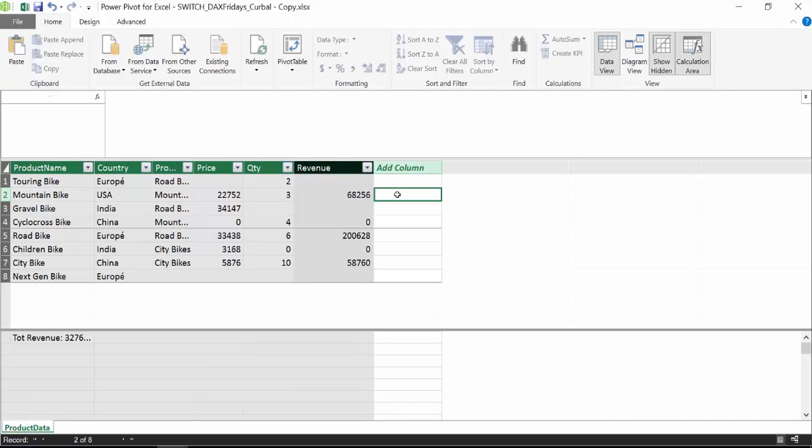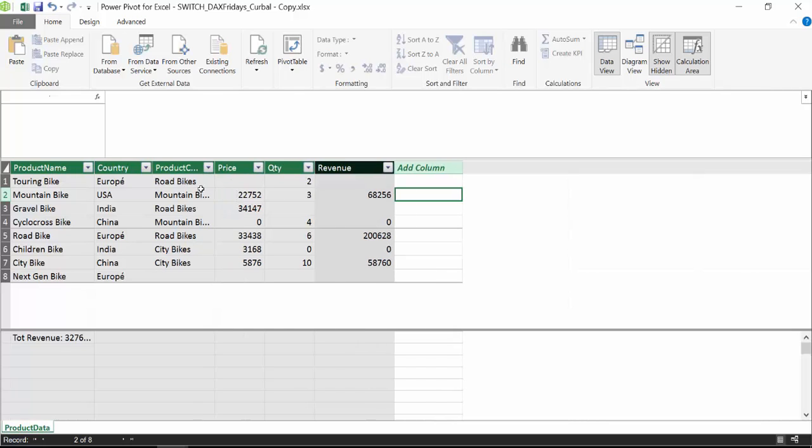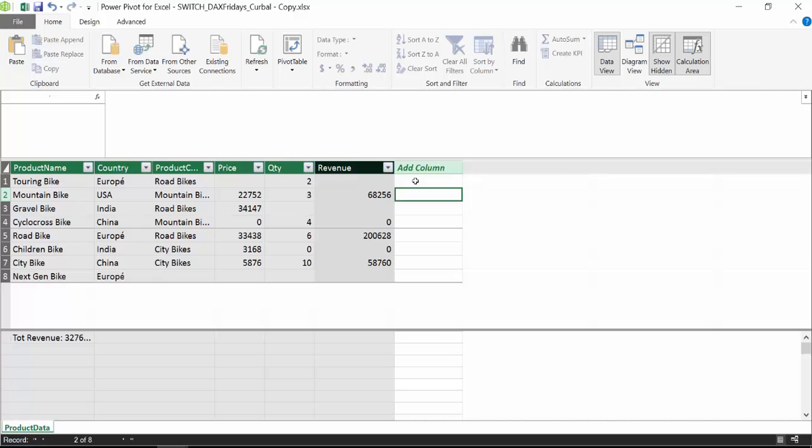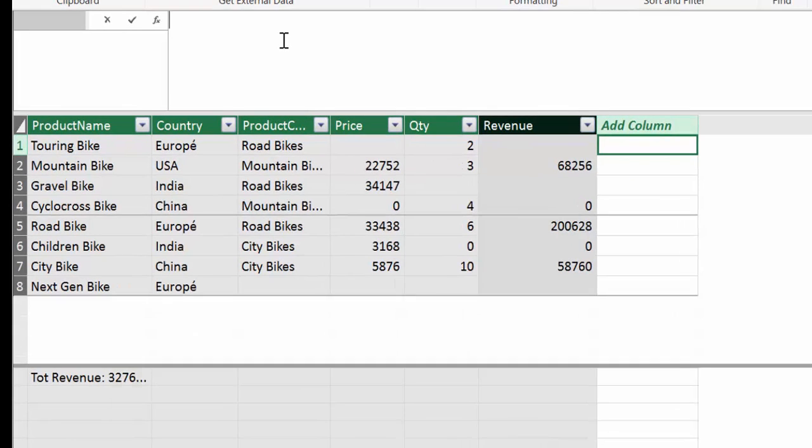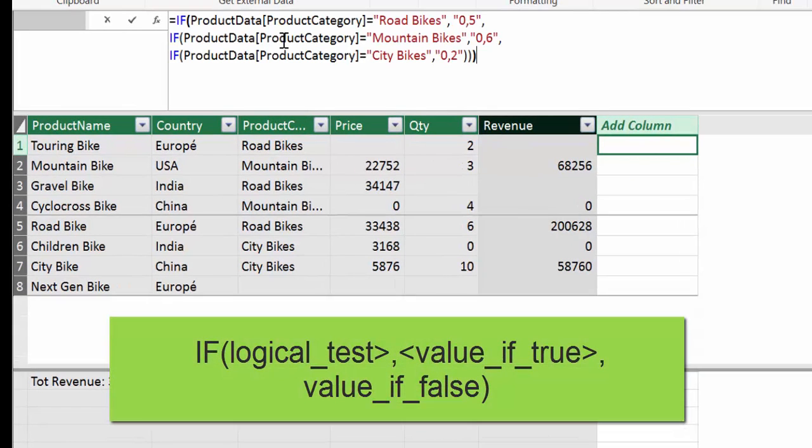Okay, we're going to do first an if statement. And as an example, we are going to imagine that we want to add discount to each product category. So if road bikes, for road bikes, we want to have a 0.5 discount, for mountain bikes 0.6, and for city bikes we want to have 0.2. So if we would write a statement, it would look like this.